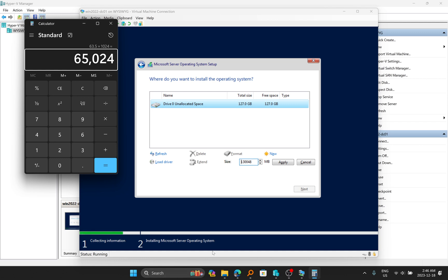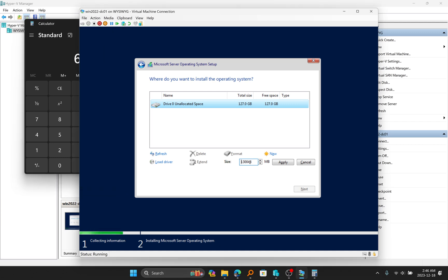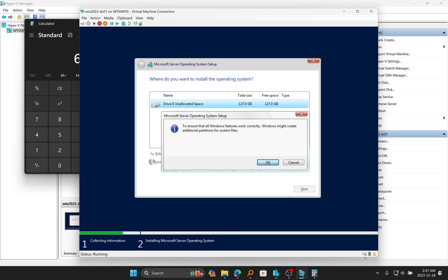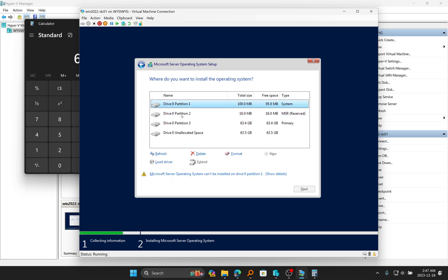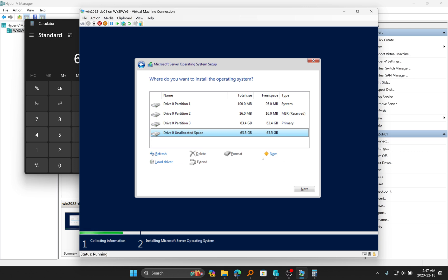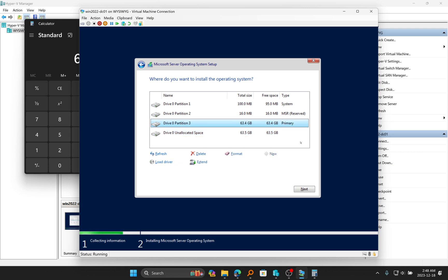So I'm going to put that size here — 65,024 — and click Apply. When you click Apply, it will tell you that Windows is going to create additional partitions for system files, so just click OK. Partitions one and two were automatically created and contain system files, so don't select those. Just keep it on partition three, which is the primary partition — that's where you want to install the operating system. The other partition remains unallocated. We could click on the unallocated space, click New, apply, and then select partition three to install on.